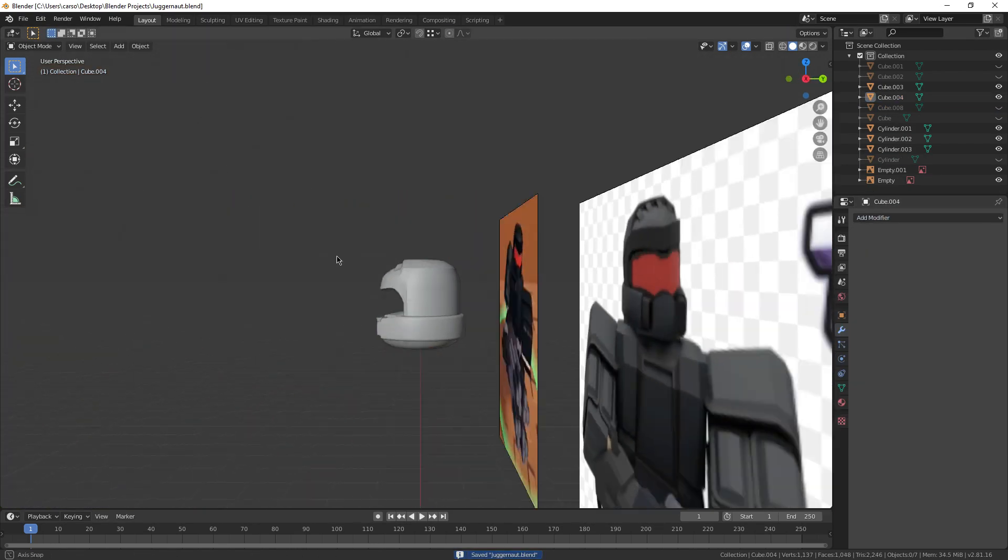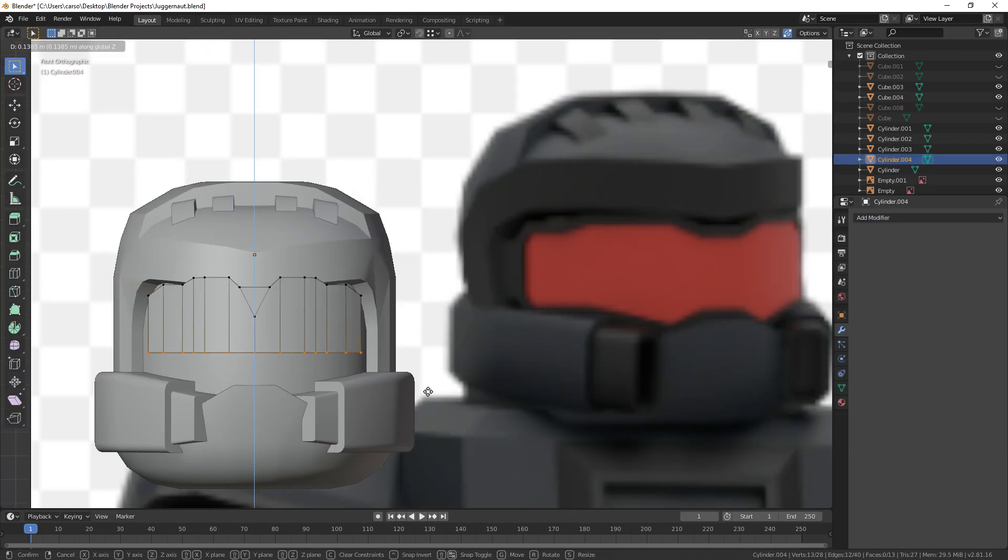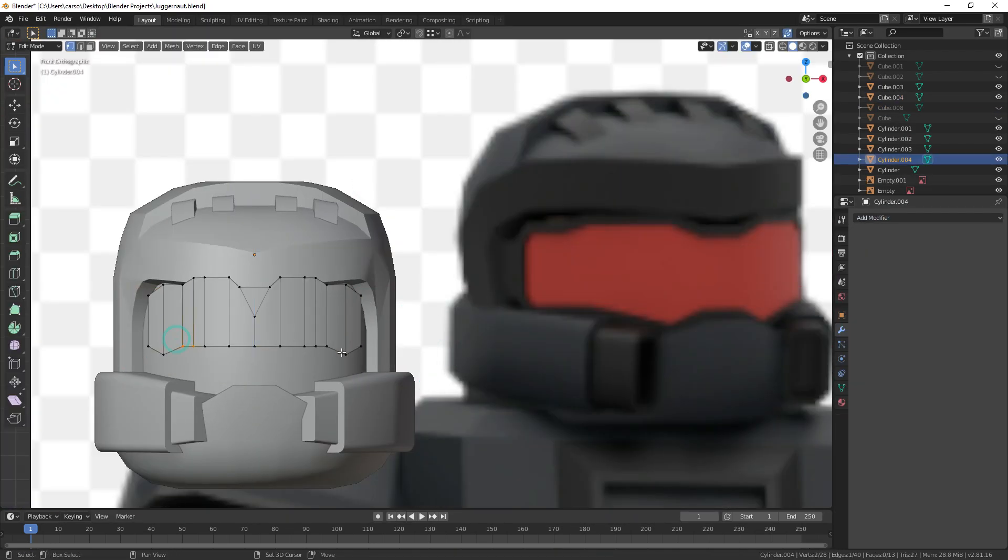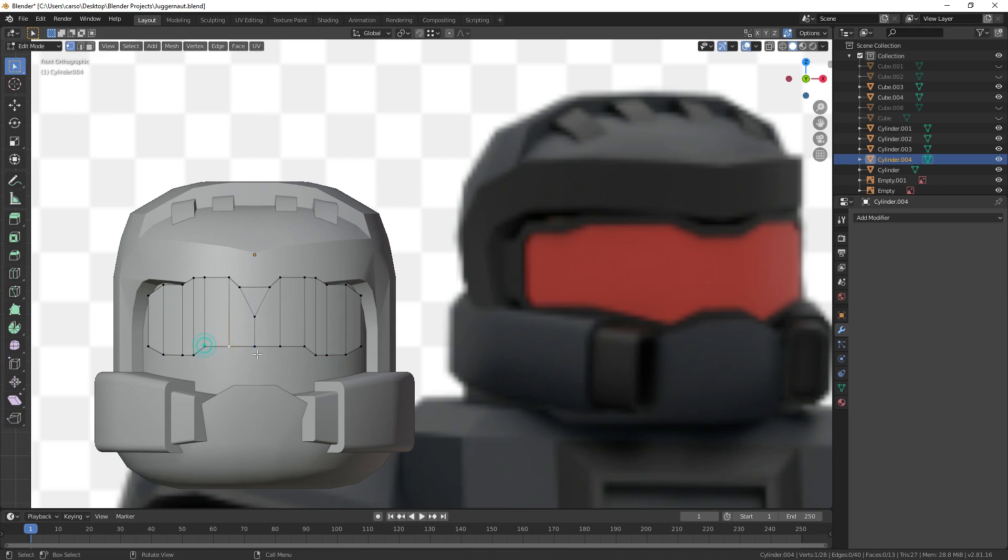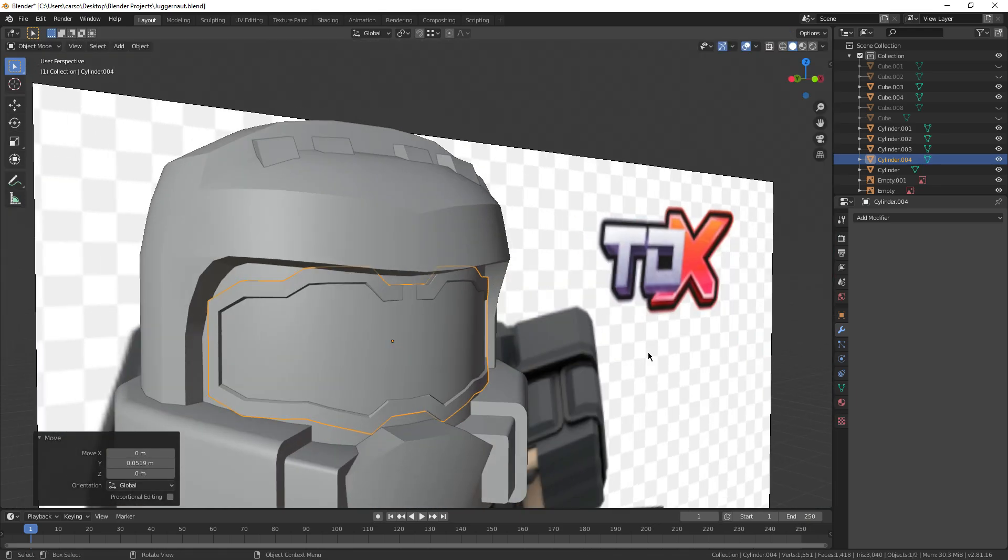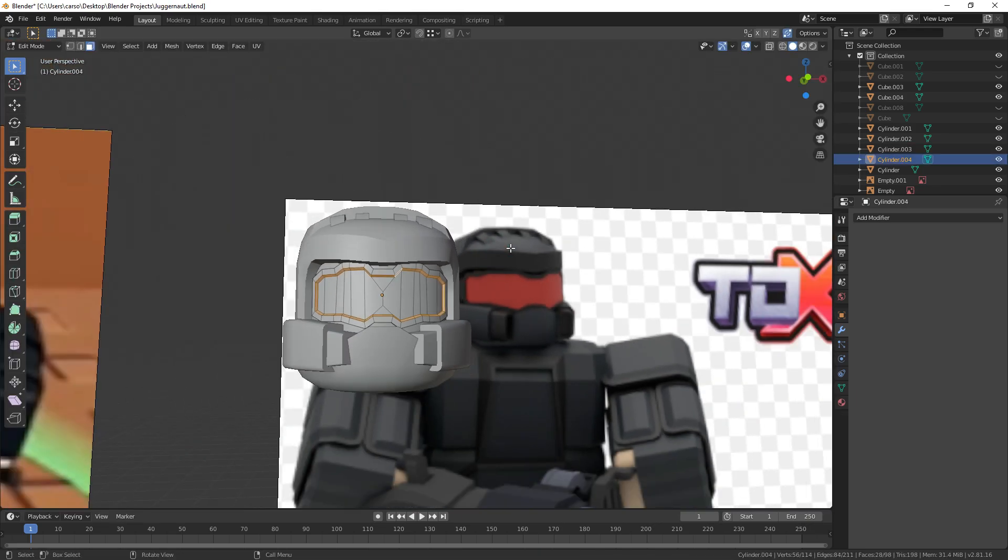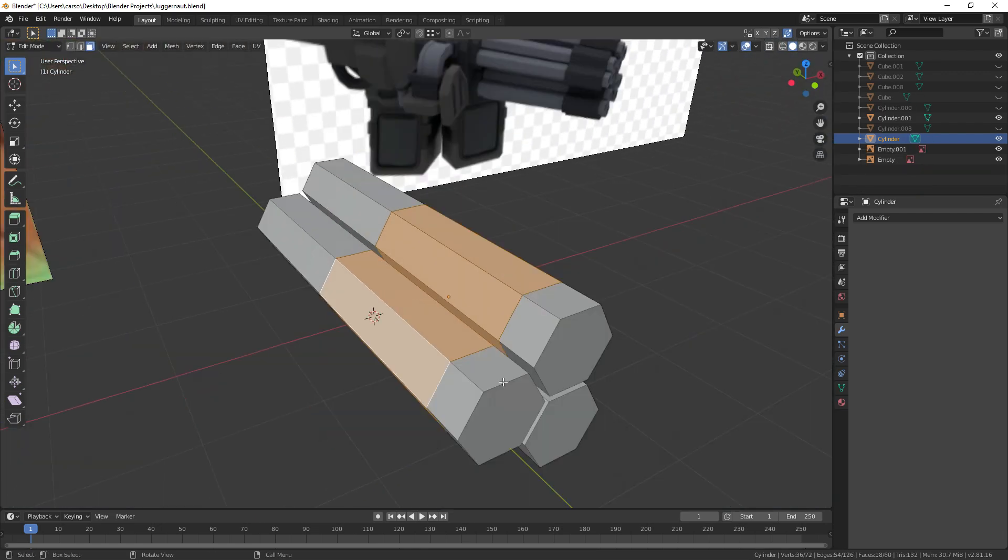After the top bit though, I just created the goggles on a plane, lined up the vertices with the reference image, gave them a thick old solidify modifier, and chucked them onto the head.